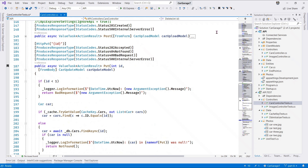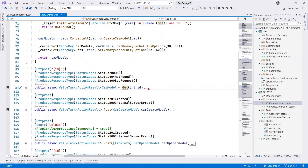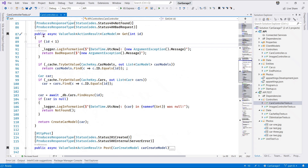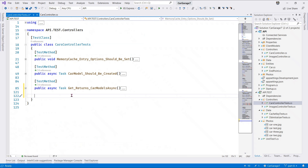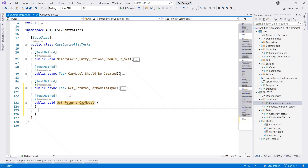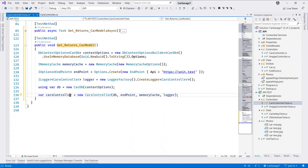Next let us test the GET single method in the Cars Controller. Right here we're getting a single car and the car model is returned. So over in the Cars Controller Tests, we say 'Get Returns Car Model'. Let me bring this up so we can clearly see what's going on.